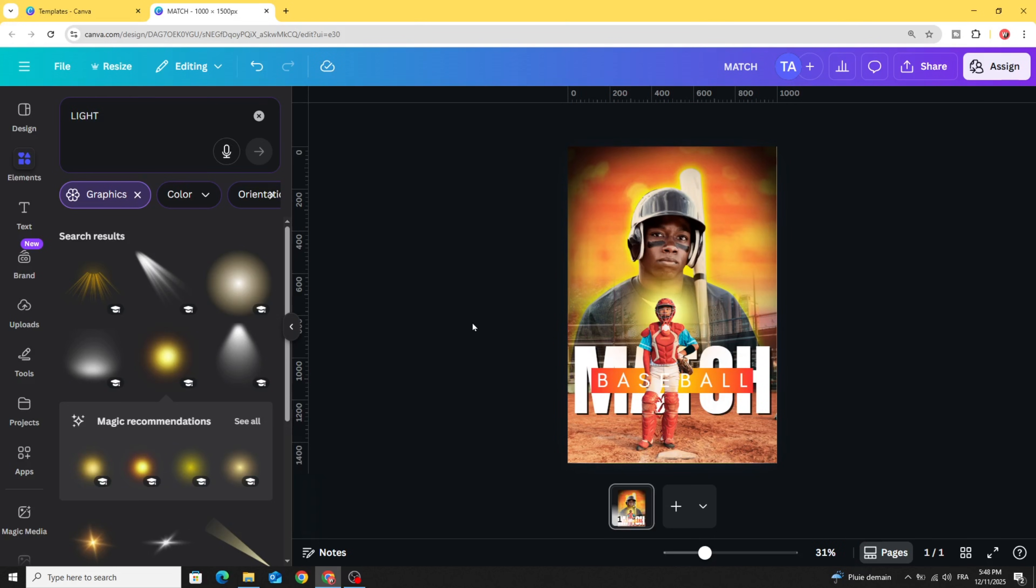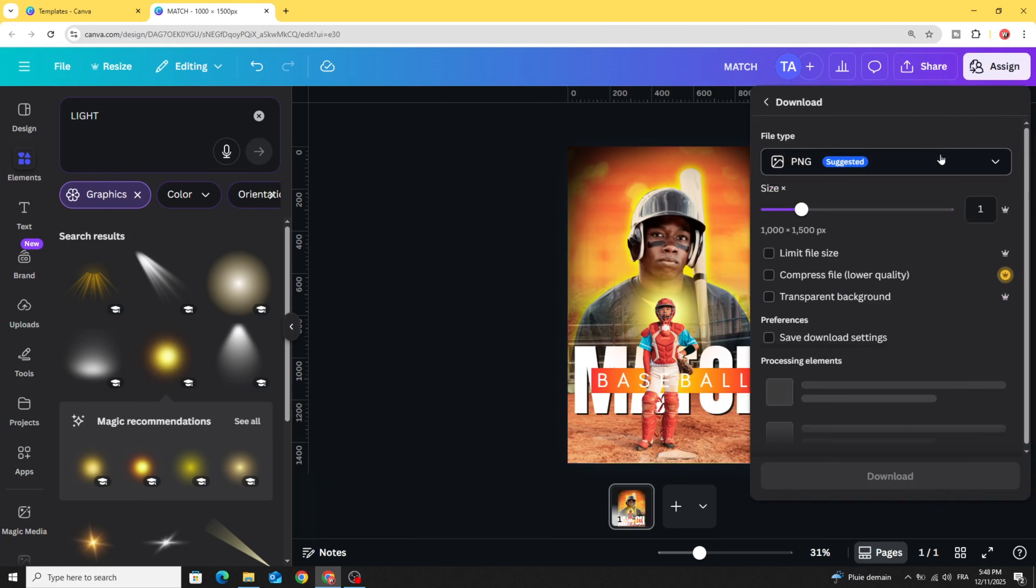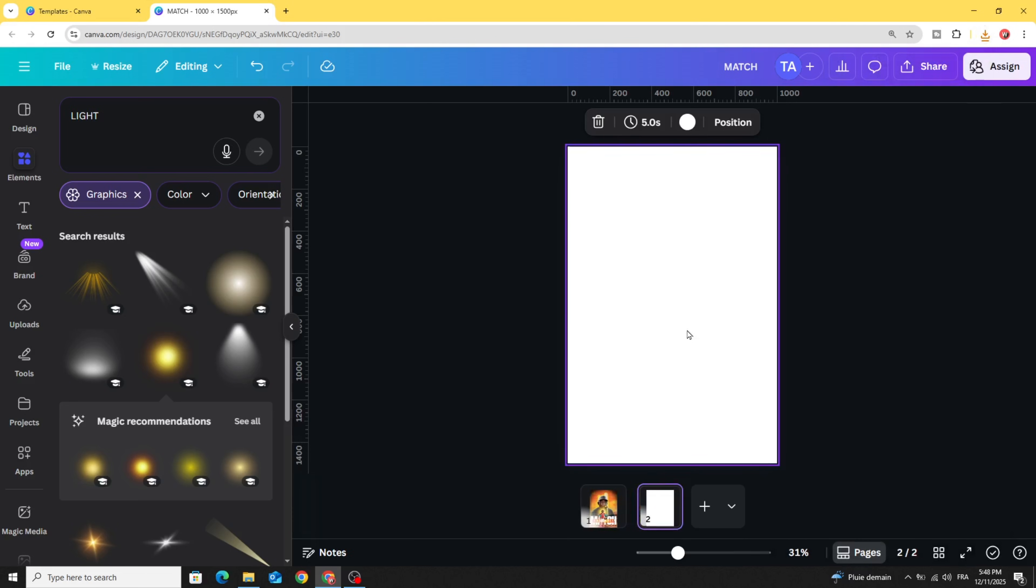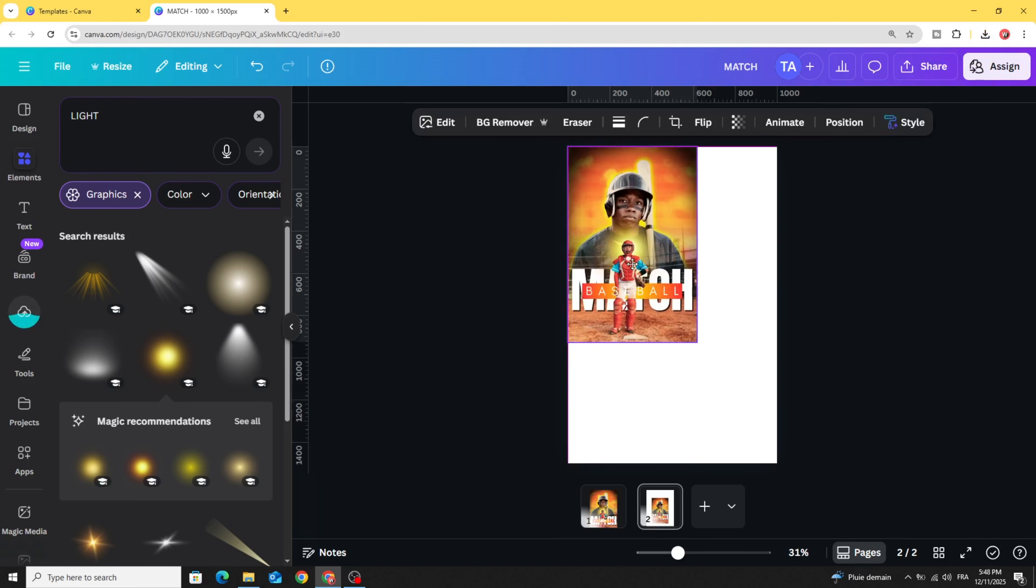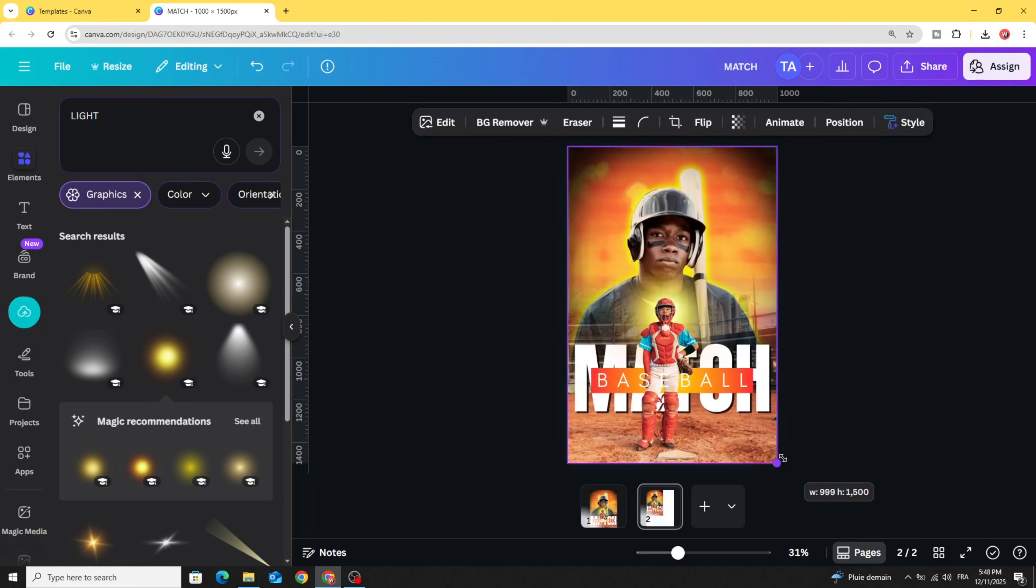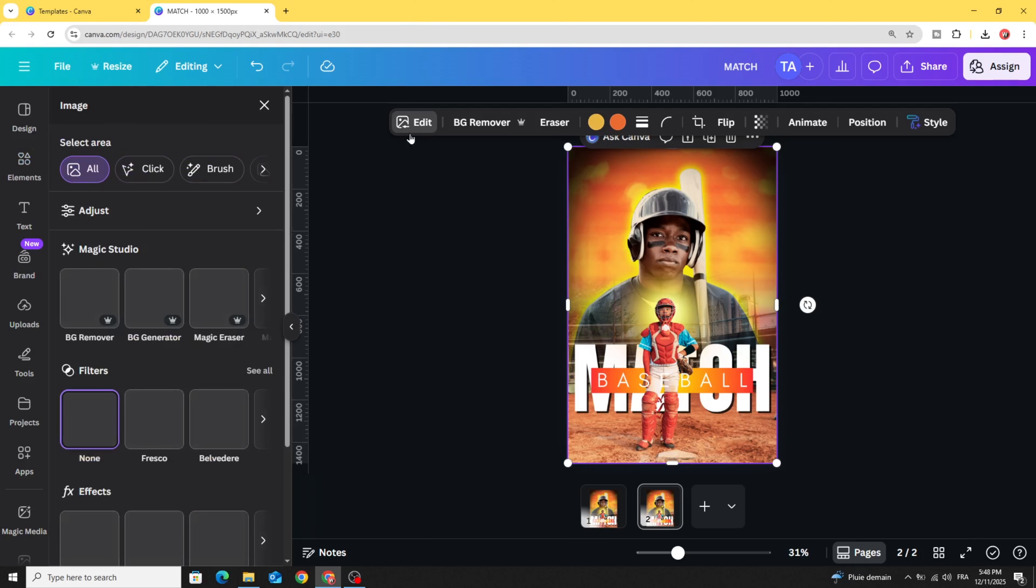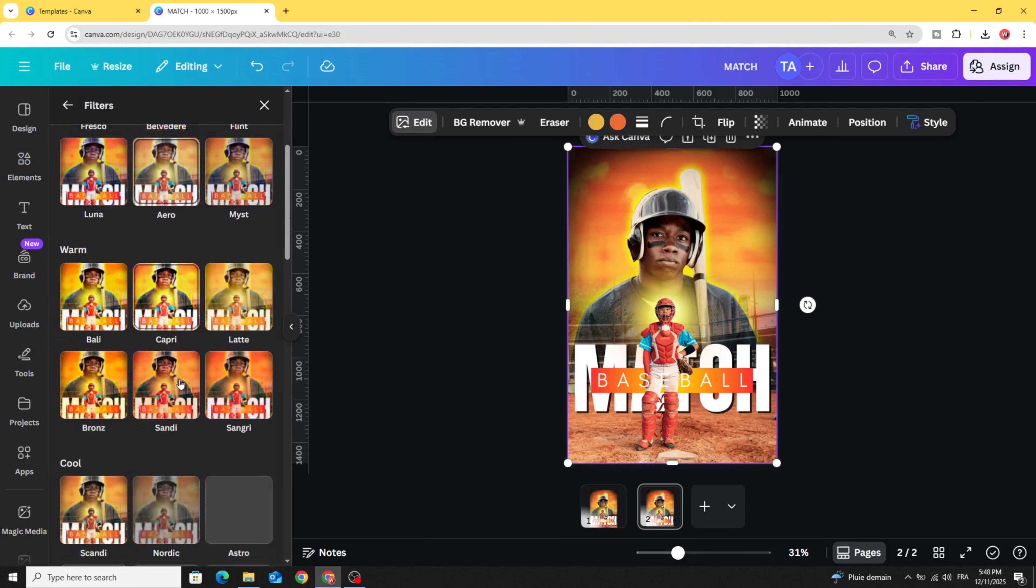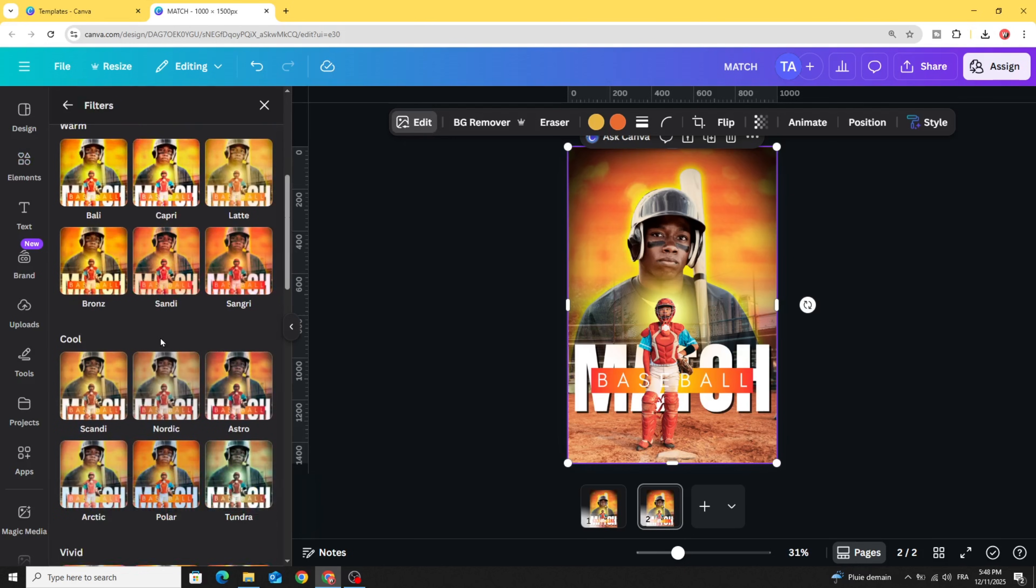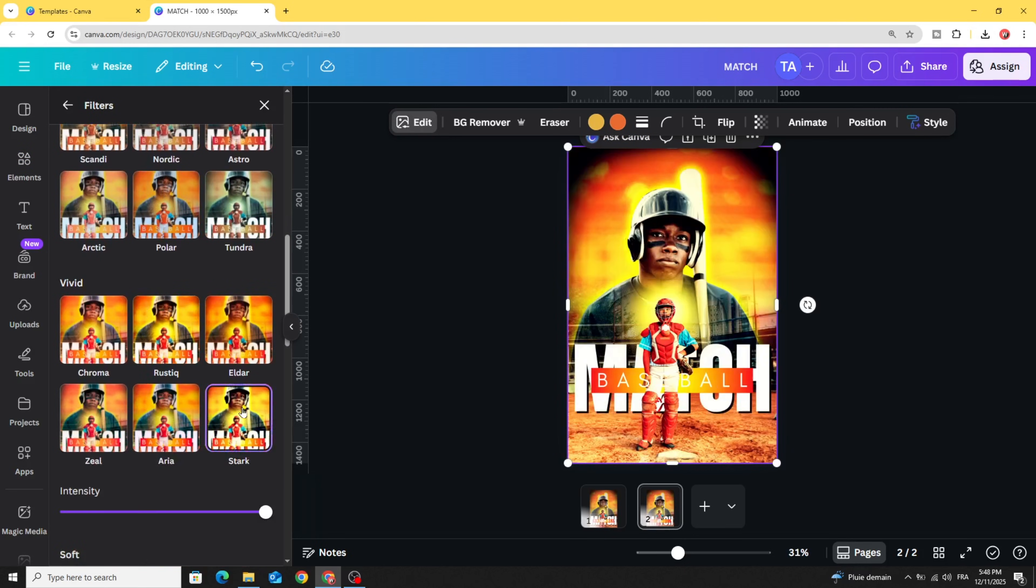Download this image as PNG. Let's add a new page and upload it. Adjust the size, go to edit filters, and click see all. You can use any filter you want. I'm going to use Stark.